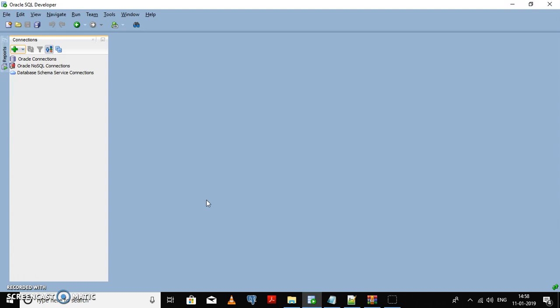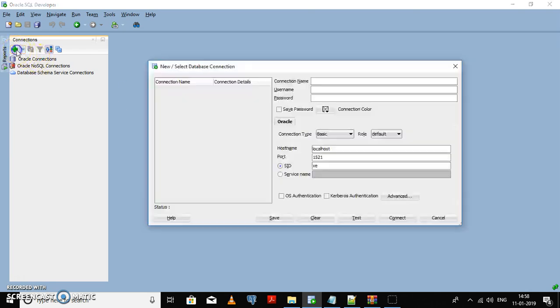First of all, we need to create a user with the help of a sysadmin user. I'm going to add a new connection. The connection name can be any name that you want.